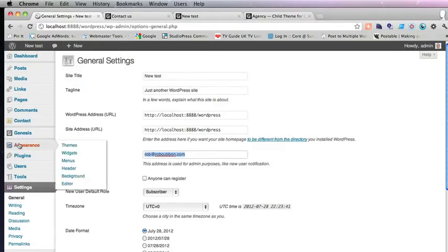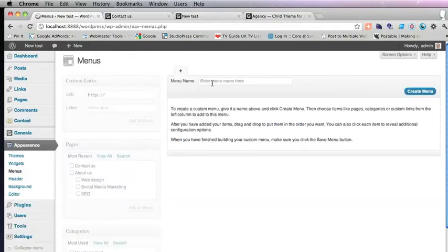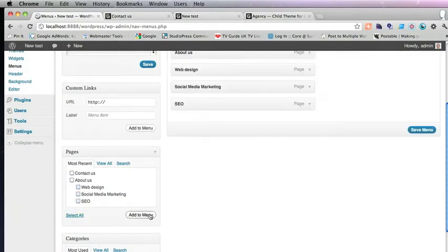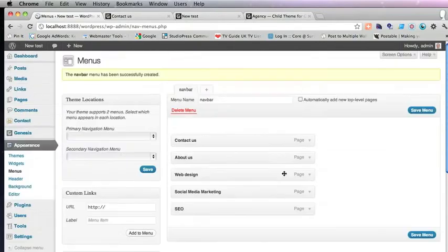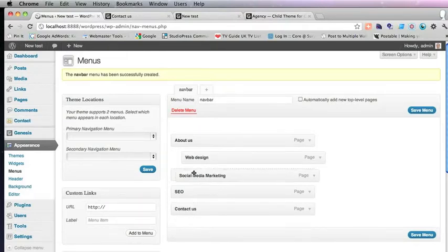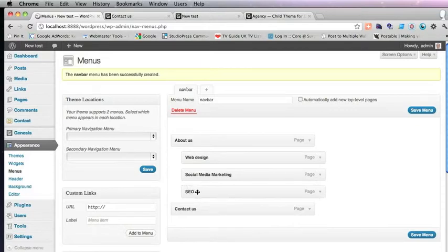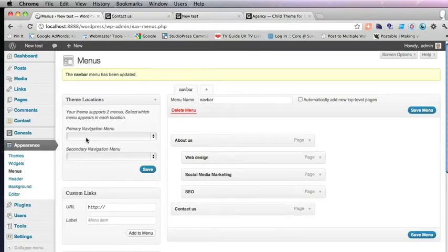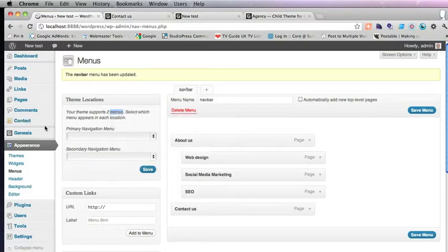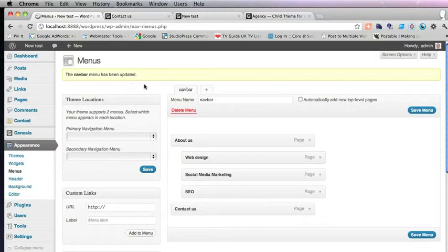So with that done, we'll go into Appearance Menus. And we'll create a menu. Call it Navbar. We want to put all of these pages in the menu. We want Contact Us at the bottom. And we want these three to be as subpages. We want them in a dropdown in the menu. So we save that menu. And if you wanted it to be underneath the header, you can choose it here. But we're not going to do that, because we're going to put it in the header opposite the logo.